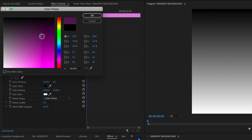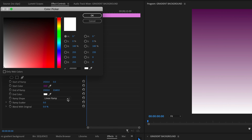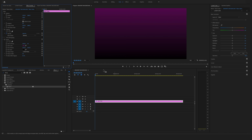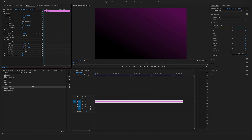Let's change the color to make it more fancy. Go to the Effect Controls on the left side and change the start color to a dark purple tone. Then let's bring the end color — by clicking on that field — to black.